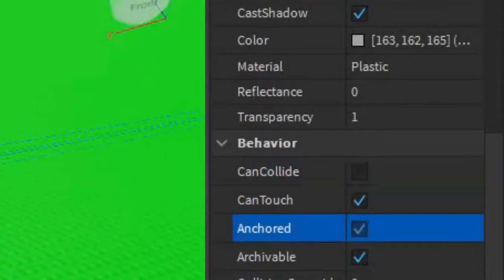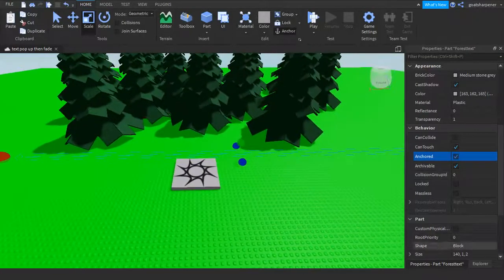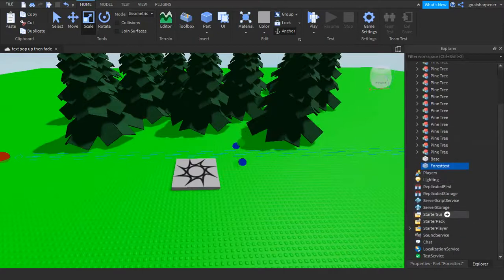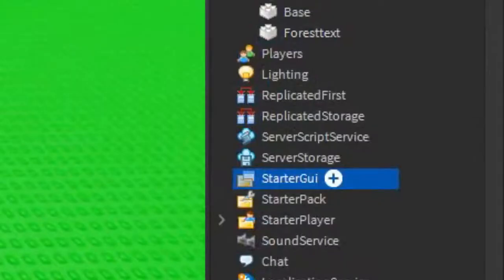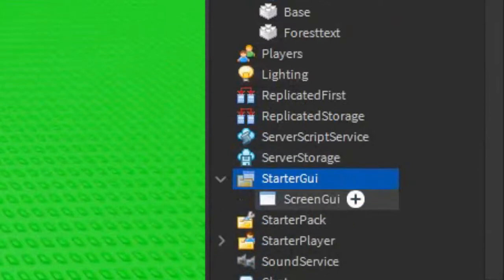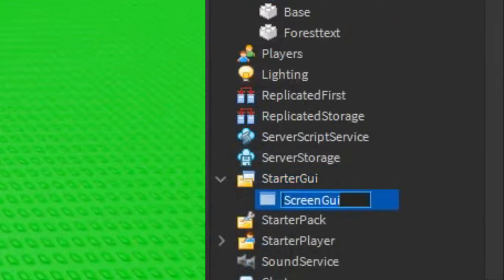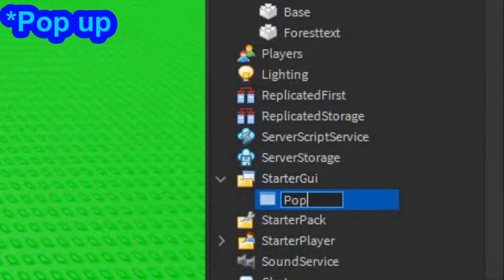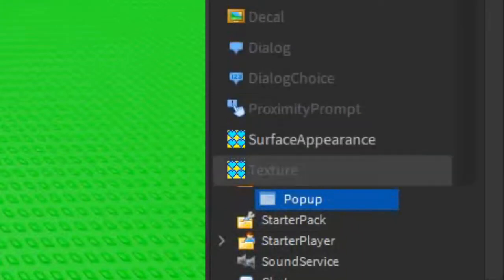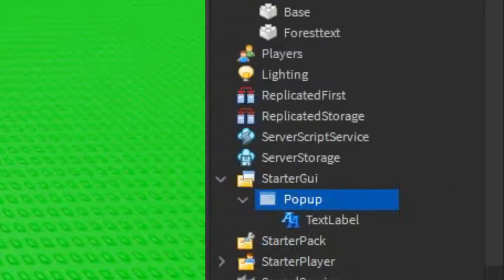Next thing you want to do is make the text. Go into StarterGui, click the plus, and add a ScreenGui. Rename the ScreenGui to 'PopUp', then under PopUp click the plus and add a TextLabel.